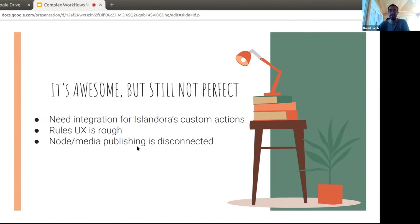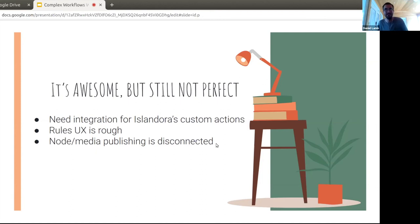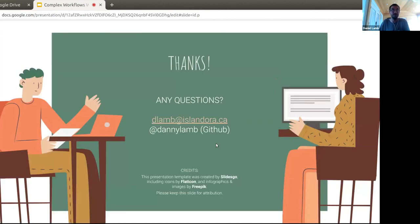One more thing to watch out for: node and media publishing are disconnected. This isn't really a workflow issue — it's just how Islandora is right now. In some ways that freedom is good, but you might expect that unpublishing a node also unpublishes its media, or that publishing makes everything public. Just be aware of that and set up extra rules to toggle media publishing as well. It's not all hand-wavy goodness — there's a good dose of reality. But it's crazy what you can do with these third-party tools.